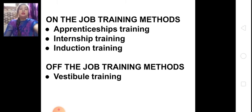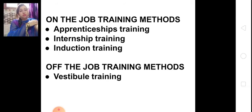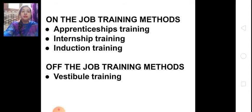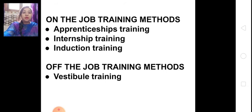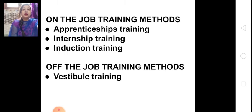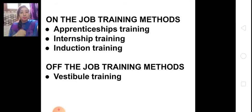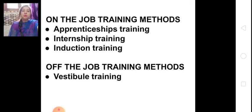Internship training means — let's take the example of MBA. If we are doing an MBA from a university, at the end of our last semester, our institution provides us with one or two months of training in different companies. This training program is called internship training. It means doing a task during learning — learning plus practical training. We are doing our course in an institution but we also have to go to another company to learn the theoretical part practically. This is internship training.